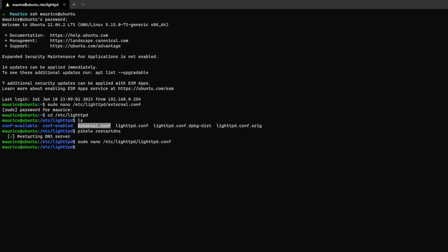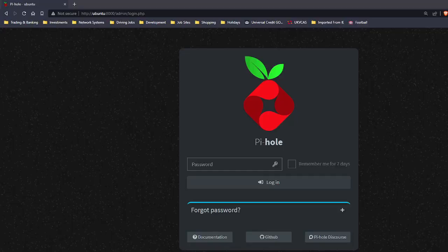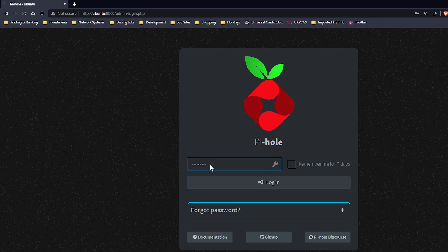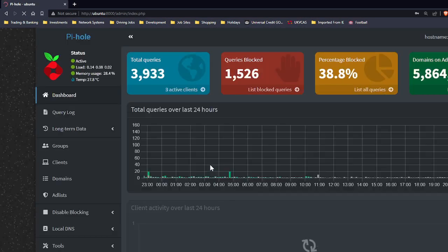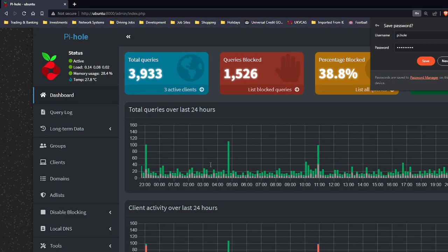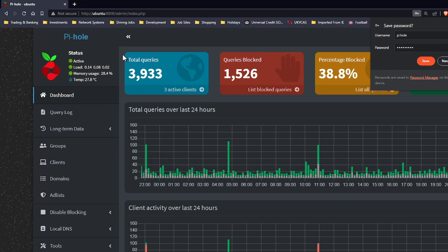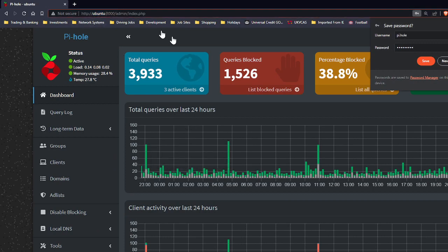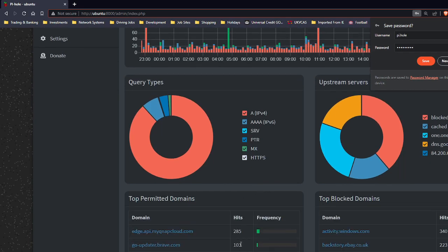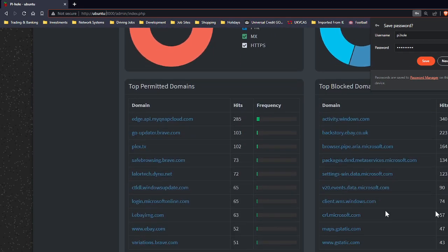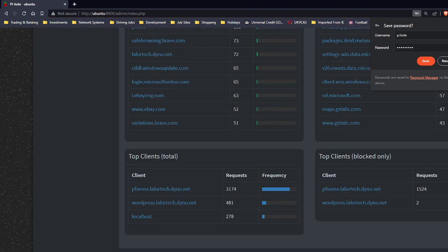So now if I open up Pi-hole which is here, log into it. Now we're gonna test if the changes have worked so you can see at the moment I'm running on port eight thousand. Now if I do the update on Pi-hole which it shows me down here I have an update to do. Update available.